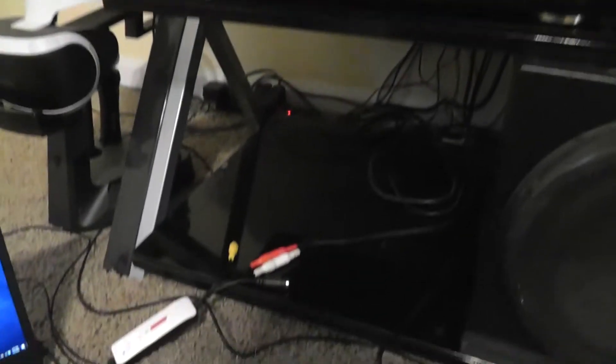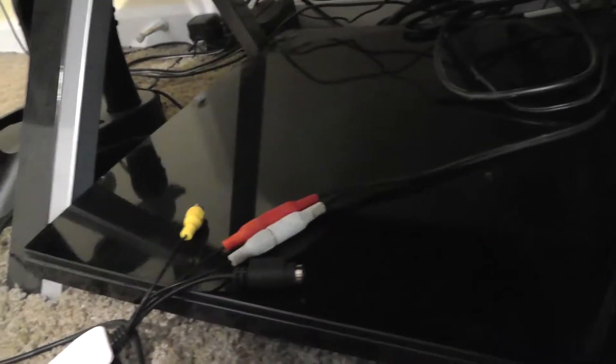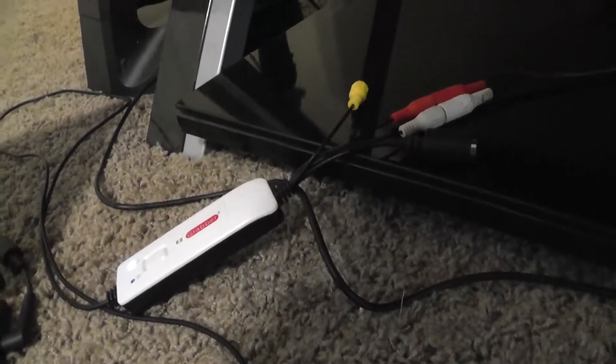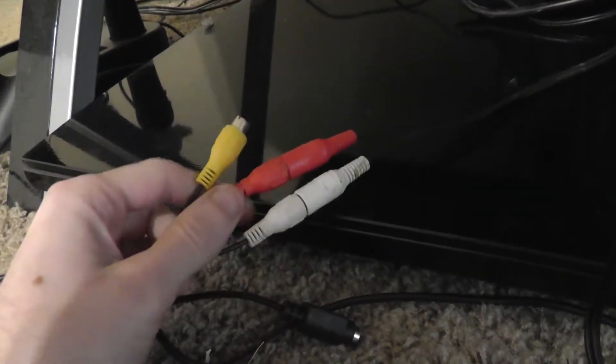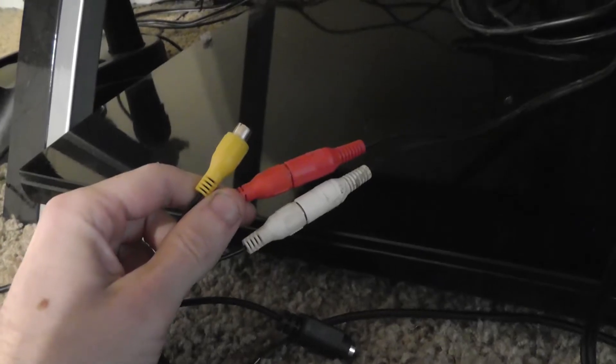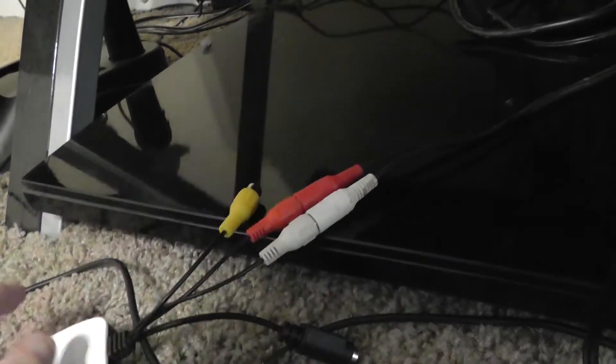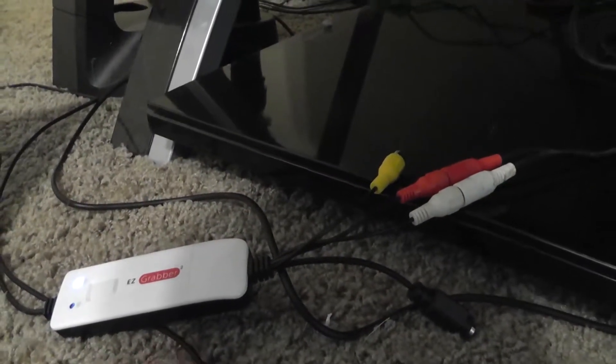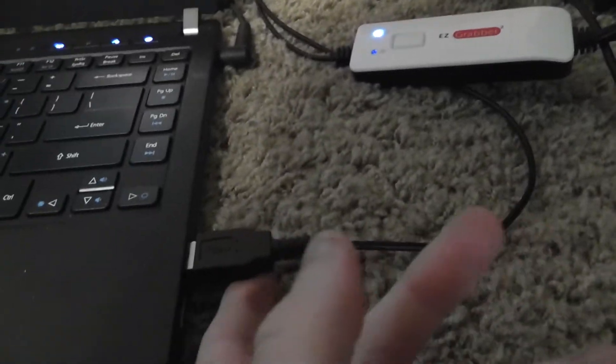I simply have the line outputs from a tape deck hooked up to this ezcapture device. You just don't use the video input. You just use the left and right audio inputs. And this is a USB device, so I have it hooked up to the USB on my laptop.